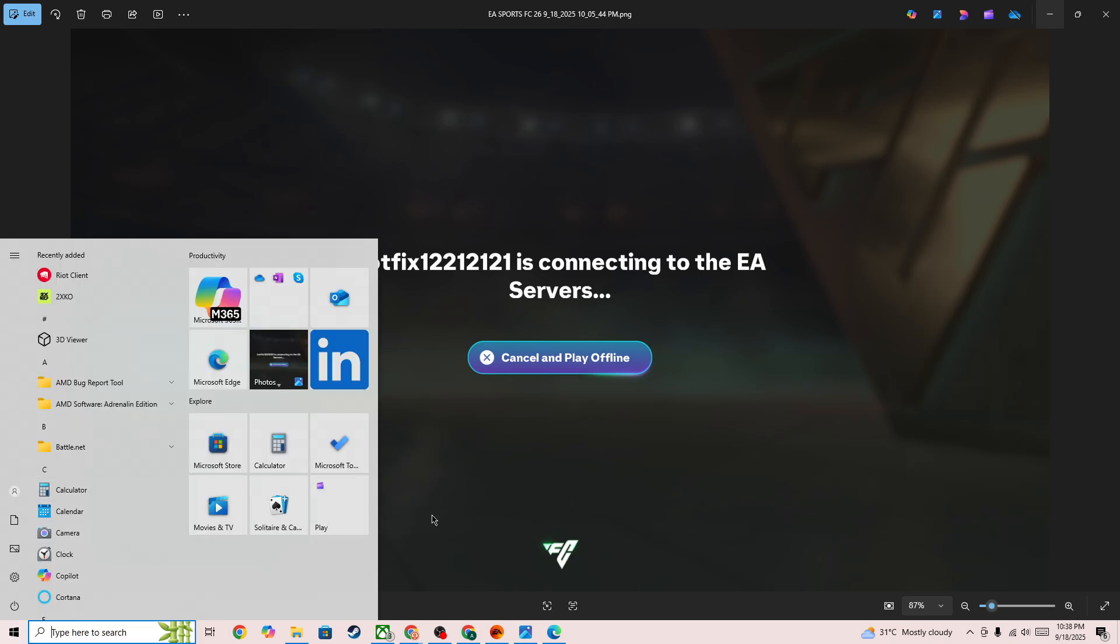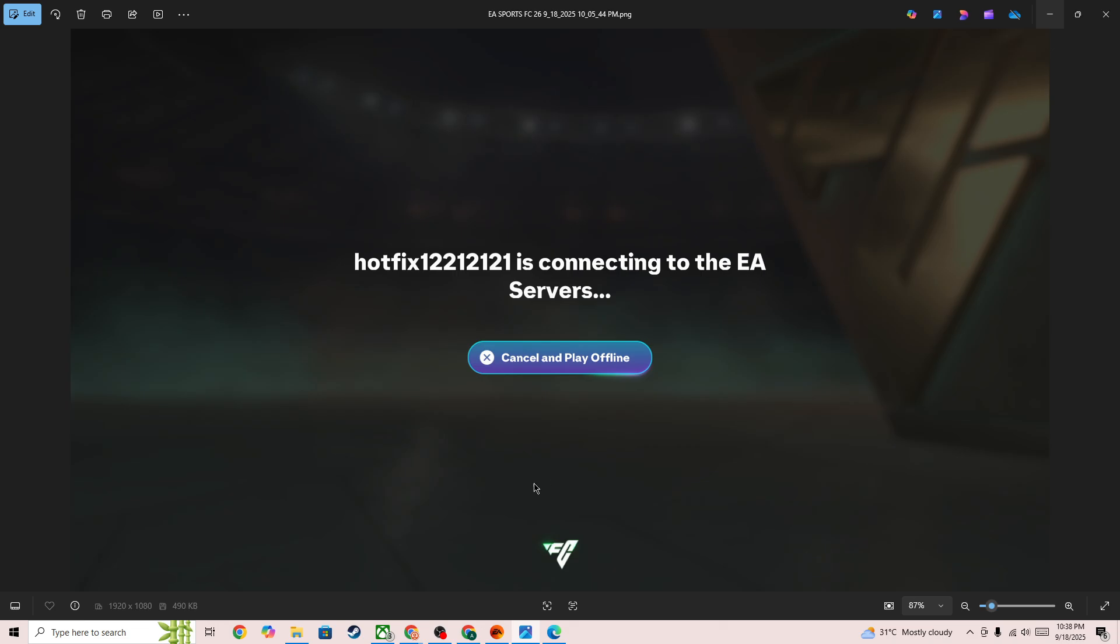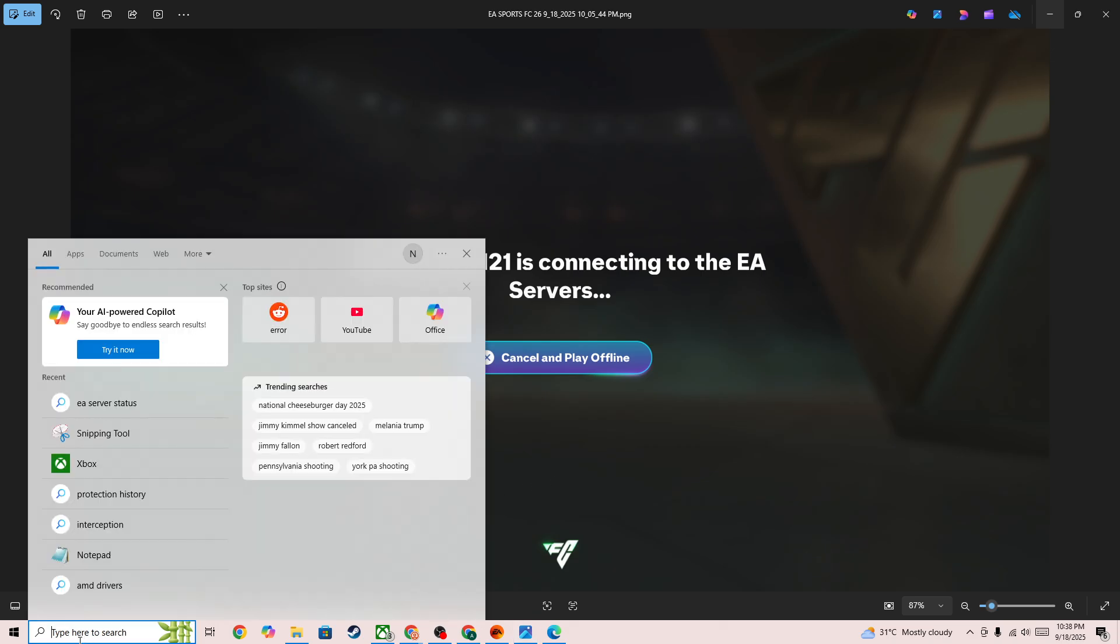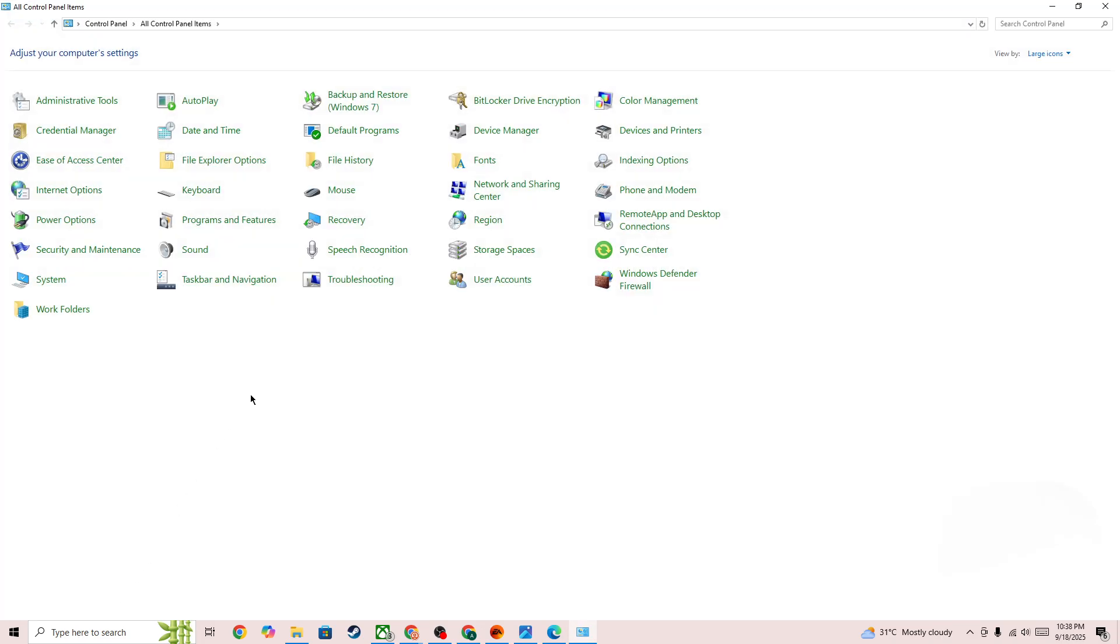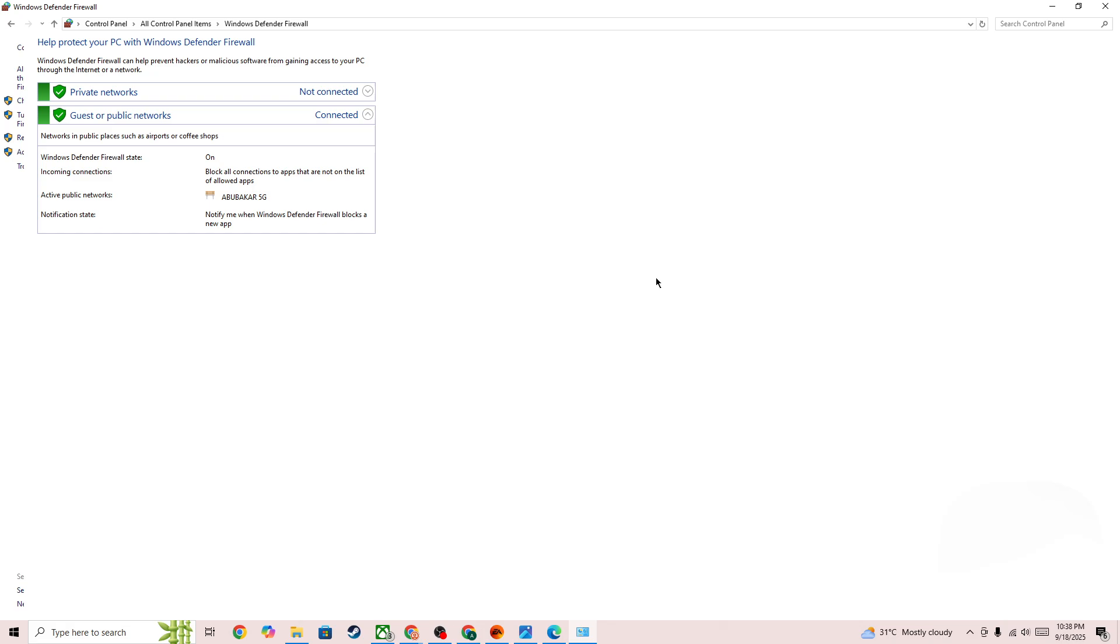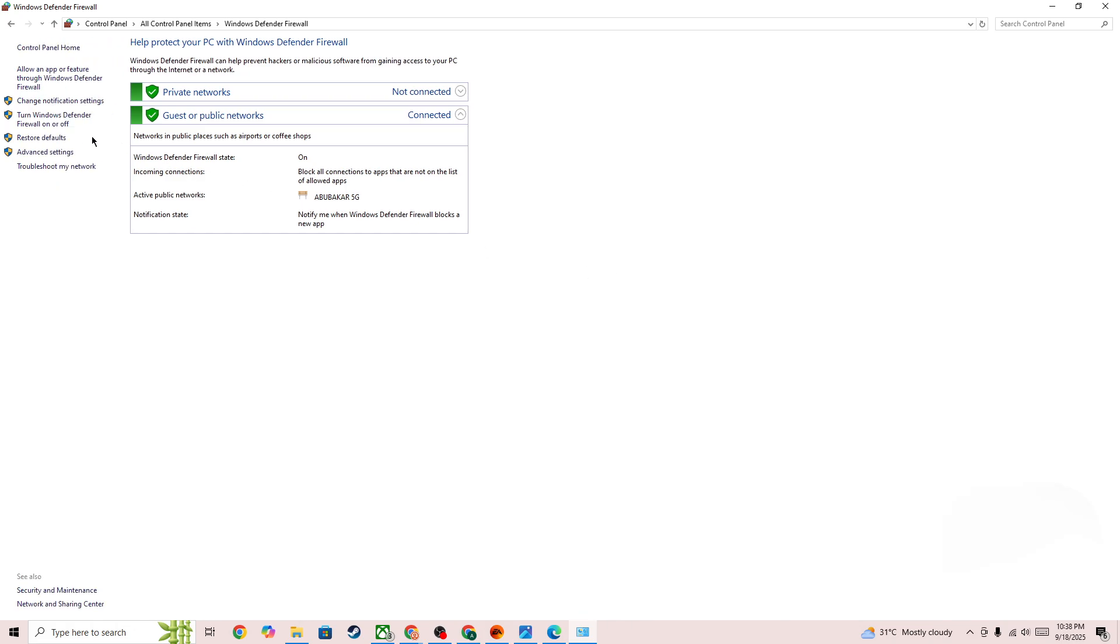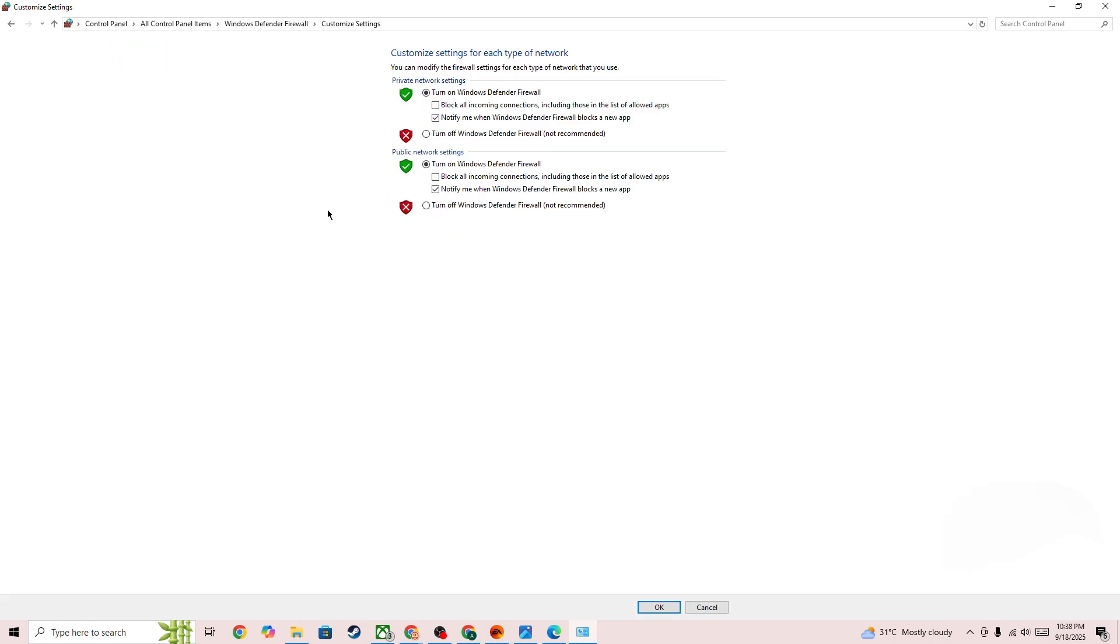Also, you need to restart your PC. Once you restart your PC, go to the search bar and search for Control Panel. In the Control Panel, you need to go to Windows Defender Firewall and then turn off both Windows Defender Firewall options. Once you turn off this option, press the OK button at the bottom, then start the game again and check whether the issue is fixed or not.